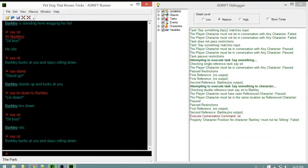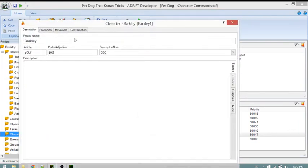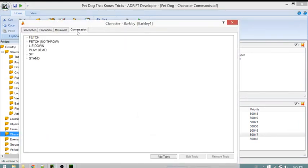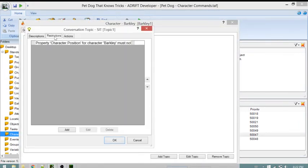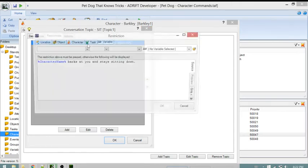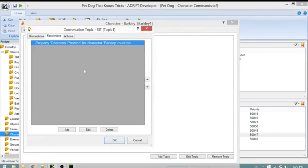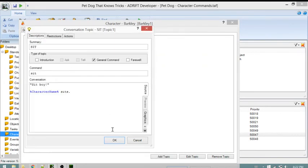The restriction 'property character position for character Barkley must not be sitting' fails, and so the message 'Barkley barks at you and stays sitting down' comes from the restriction message. Opening Barkley's conversation tab and the sit topic restrictions shows 'character name barks at you and stays sitting down' - in this case character name refers to Barkley.